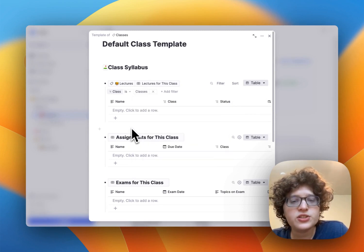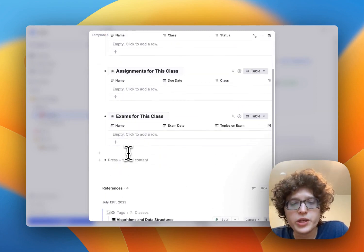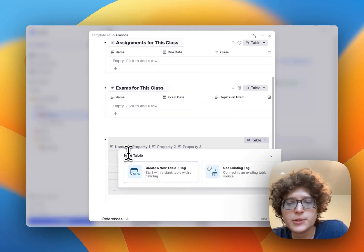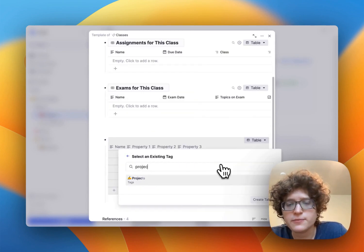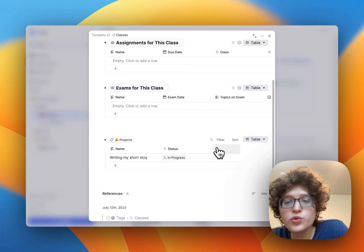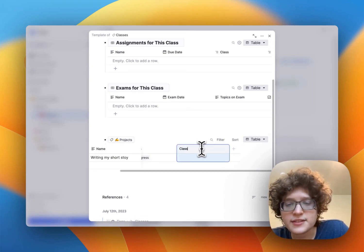For example, if we wanted to start associating projects with our class as well, we could go down here, add a new table, use our existing tag of projects, give it a new column for classes here.